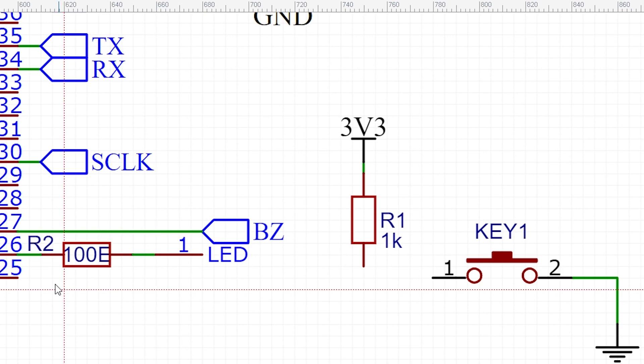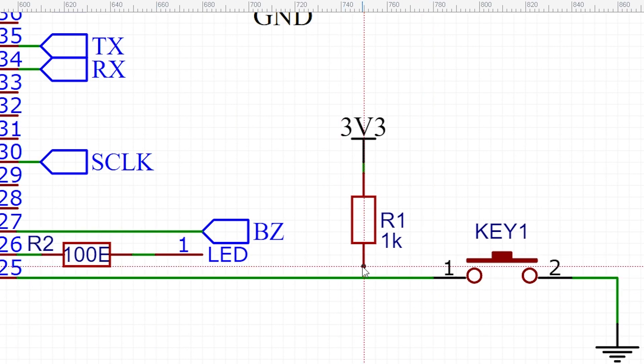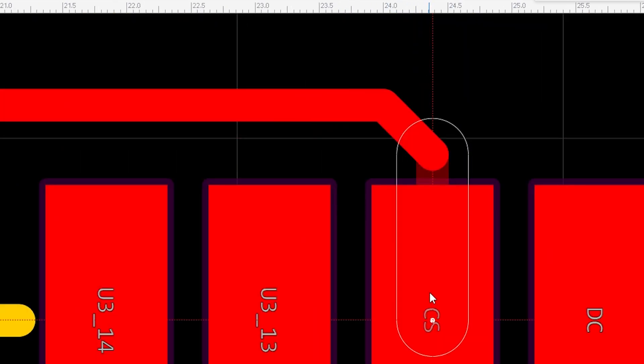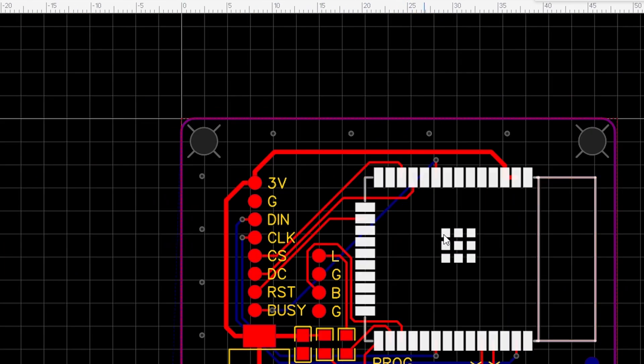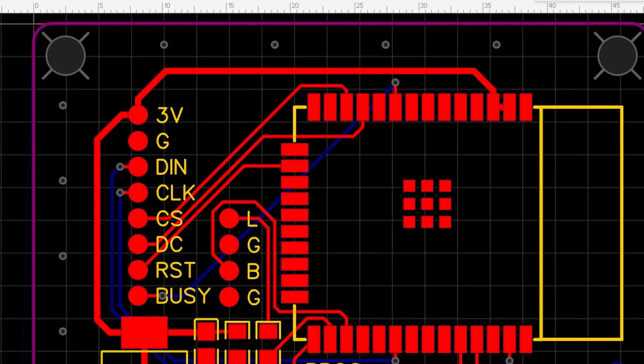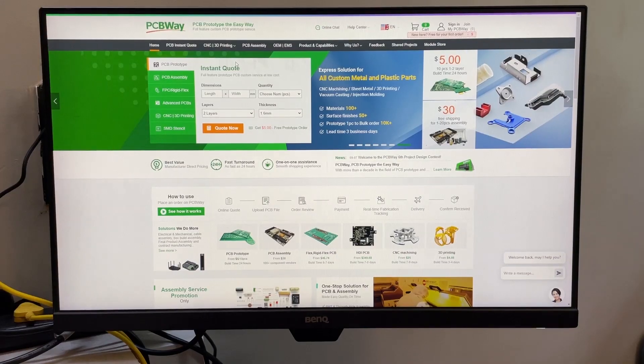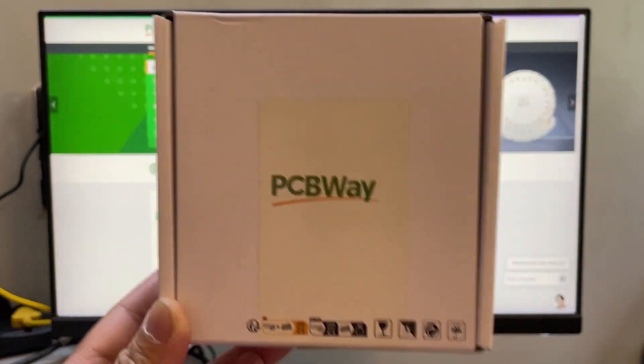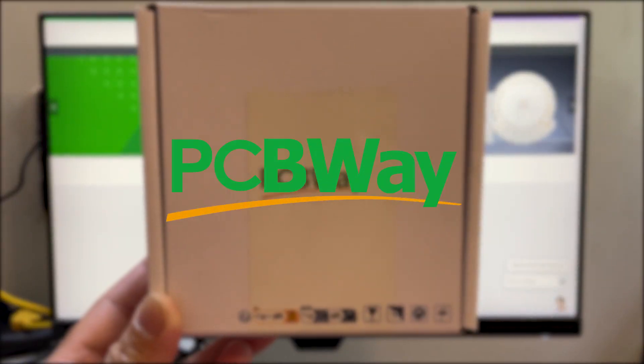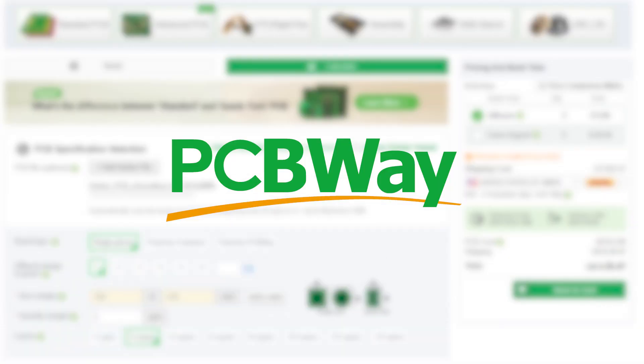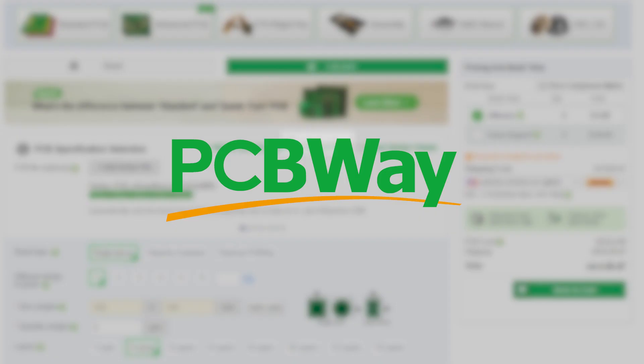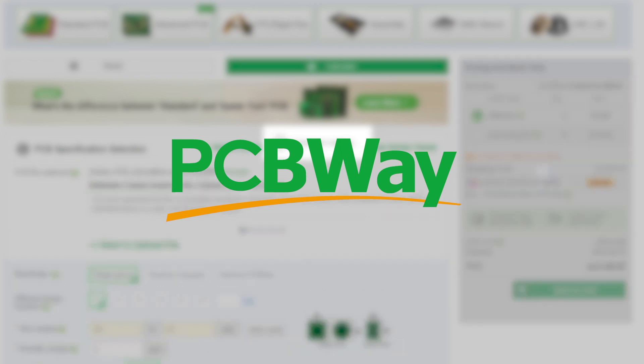I started off by designing a small PCB in EasyEDA and ordered my boards from PCBWay. This video is brought to you by PCBWay. Upload your Gerber files and get your high-quality PCBs made today.